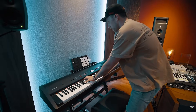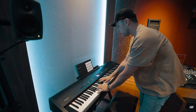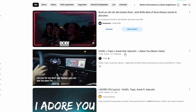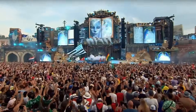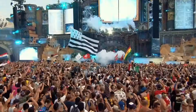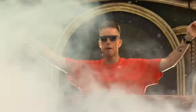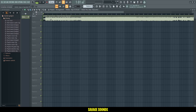Hey my friends, today I will take one of my favorite Afro House songs called I Adore You by Hugel and Topic and I will turn it into an epic EDM festival banger. Make sure to watch the full video if you want to know how to remix a song from scratch. Let's get right into FL Studio.